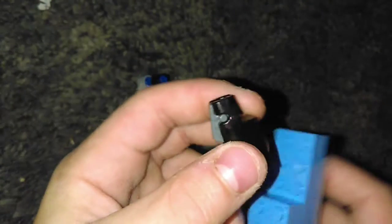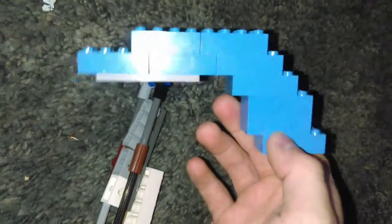And then you'll grab your stud shooter. So far your Lego stud shooter gun should look like this. And you'll put it right here, like that.